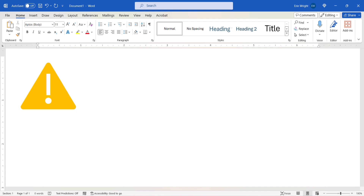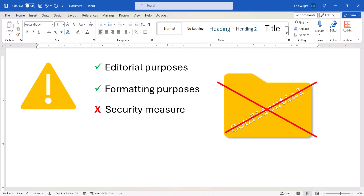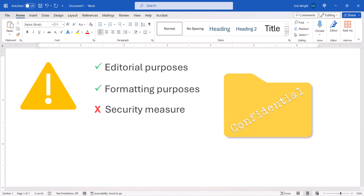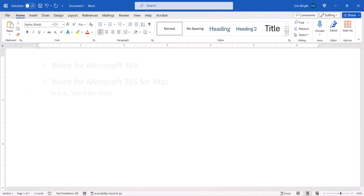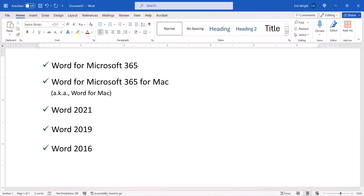Before we begin, it's important to note that hidden text should only be used for editorial or formatting purposes. It should not be used as a security measure for confidential information, because anyone with access to the Word document can reveal or print hidden text. I'll be using Word for Microsoft 365 for PC and Mac. These steps are similar in recent non-subscription versions of the software, but don't apply to Word for the Web or Word for Mobile.